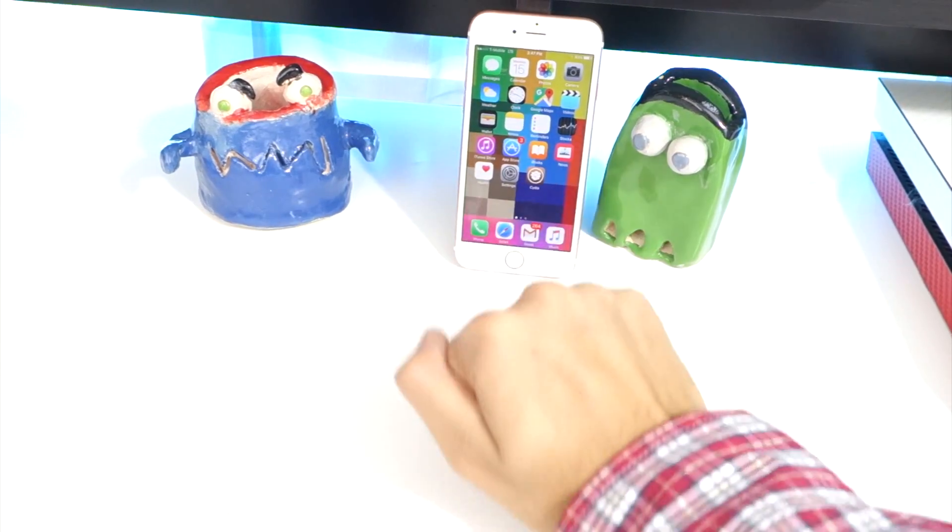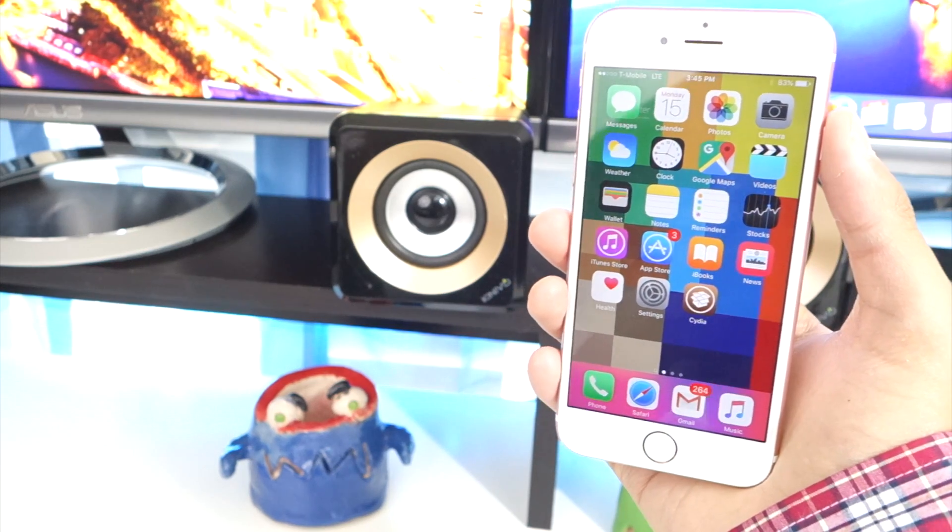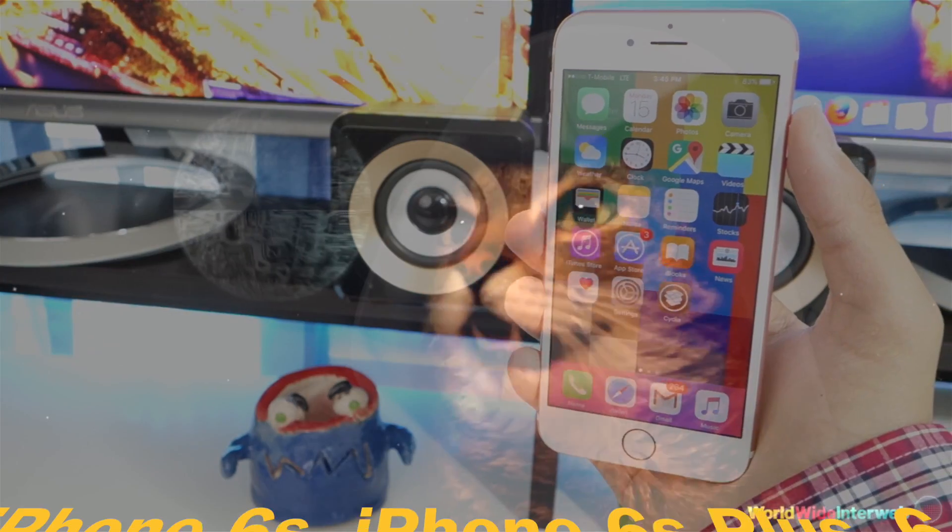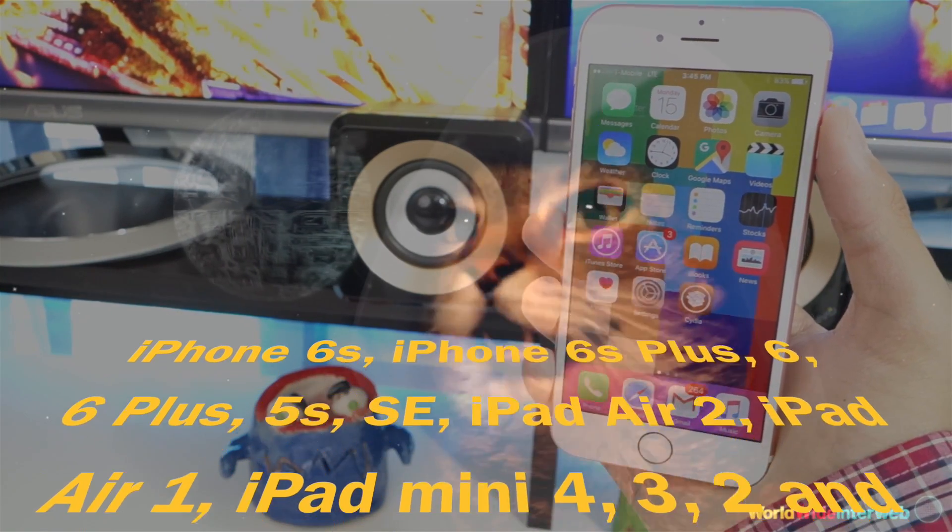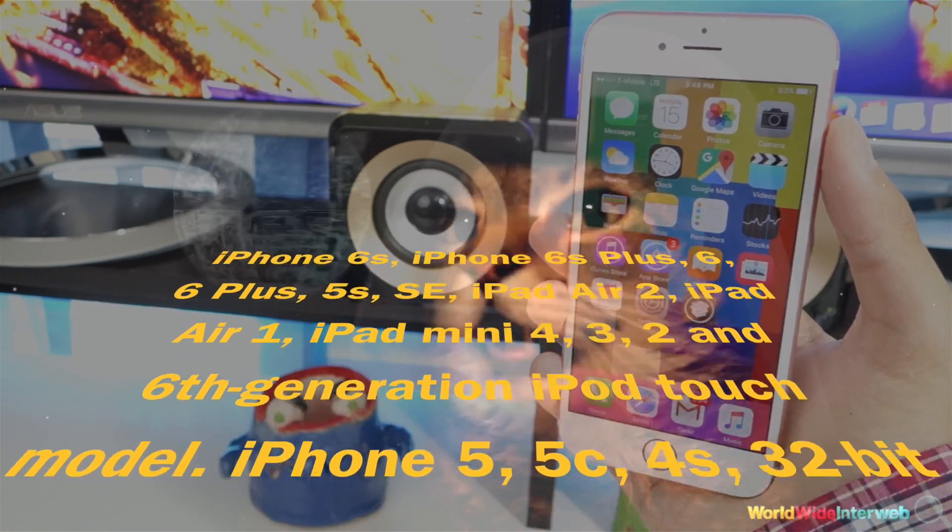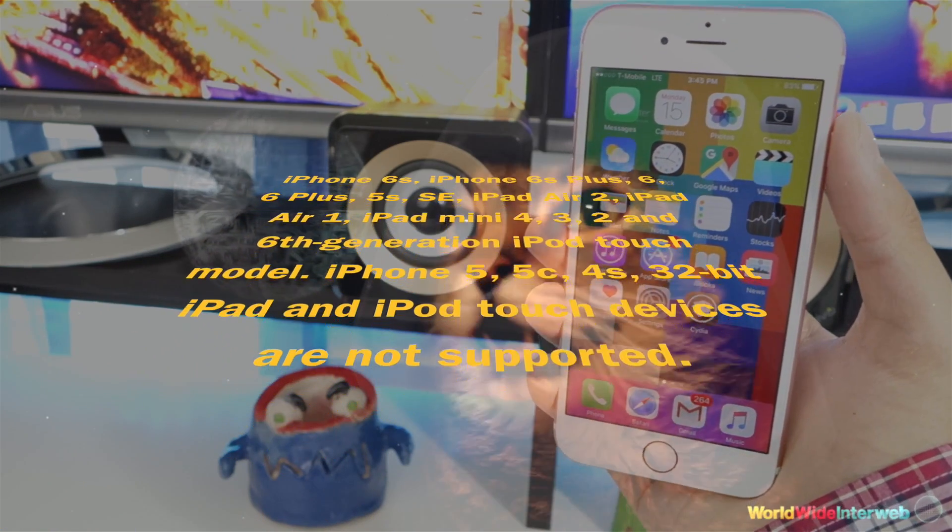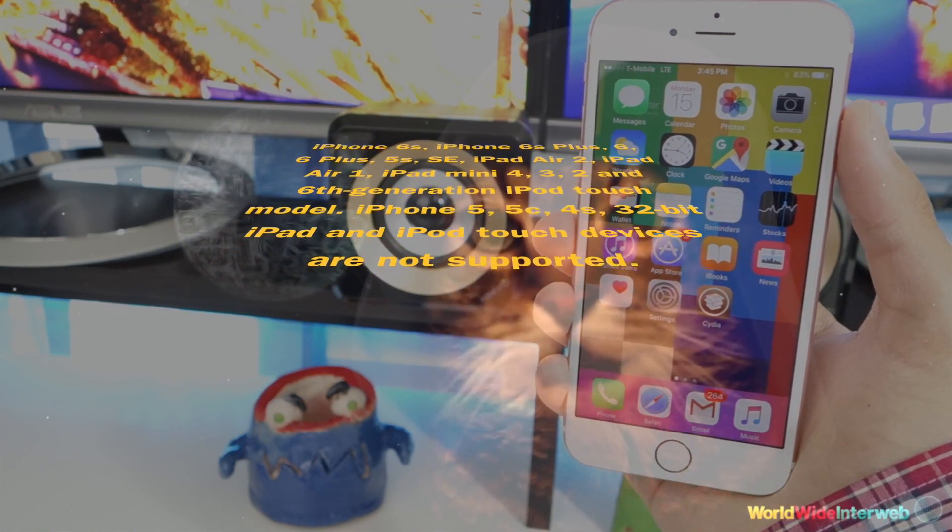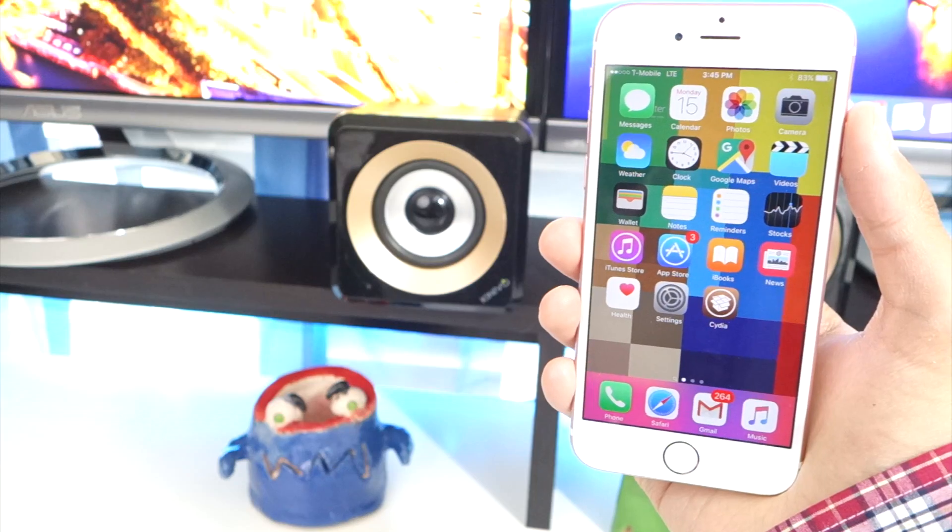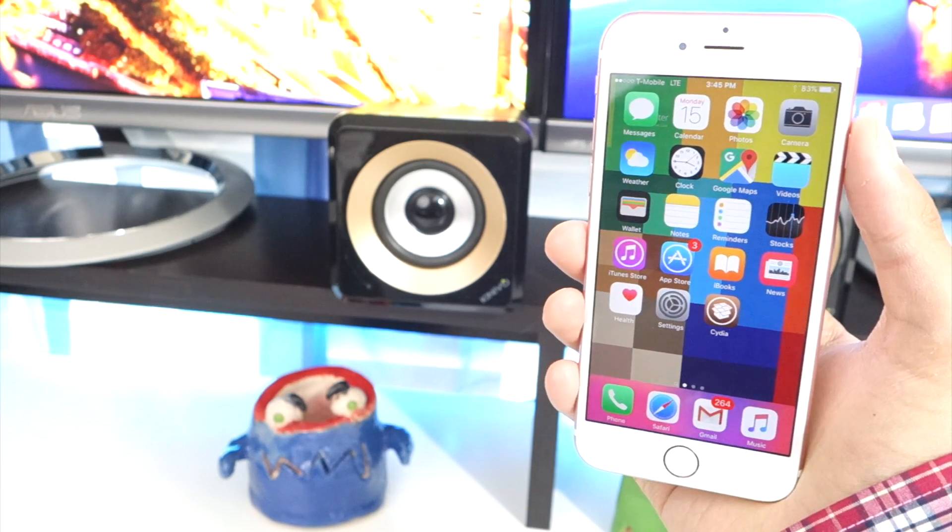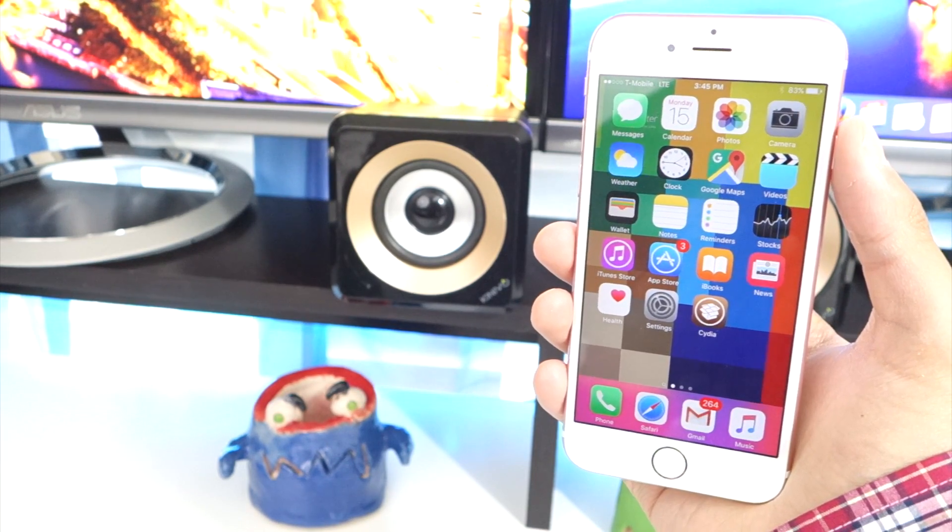This latest jailbreak is compatible with these devices: the iPhone 6S, 6S Plus, 6, 6 Plus, 5S, SE, 5, 5C, and 4S; the iPad Air 2, Air 1, and iPad 4, 3, 2; and the 6th generation iPod Touch. Basically all the newer devices will work with this jailbreak.